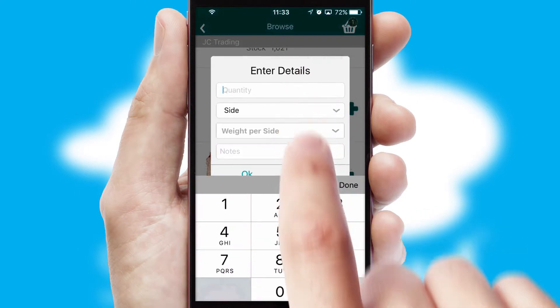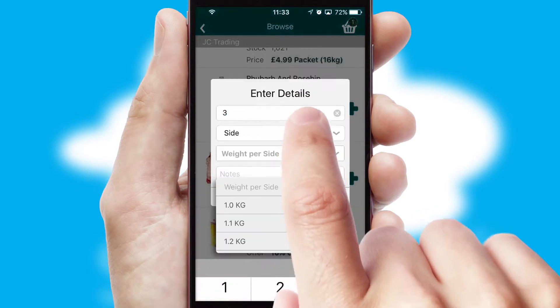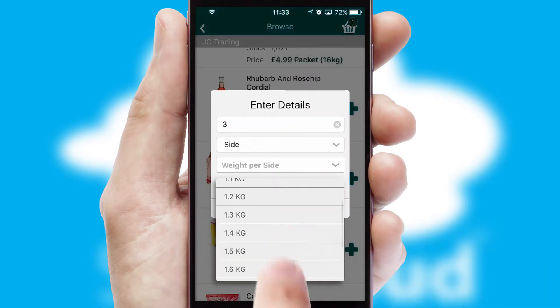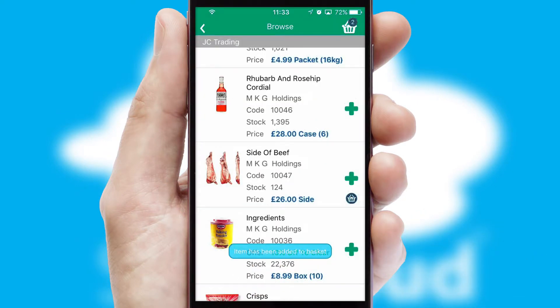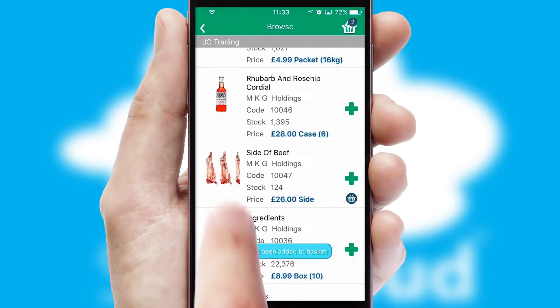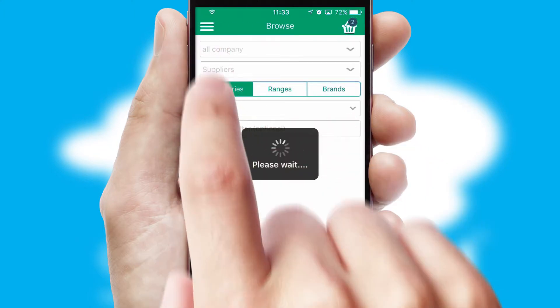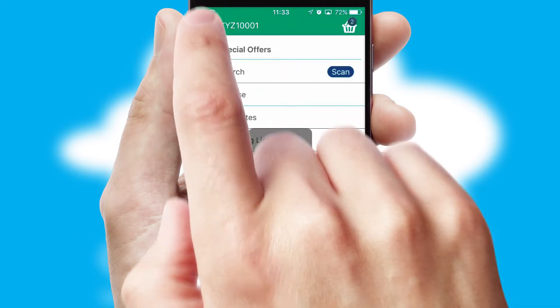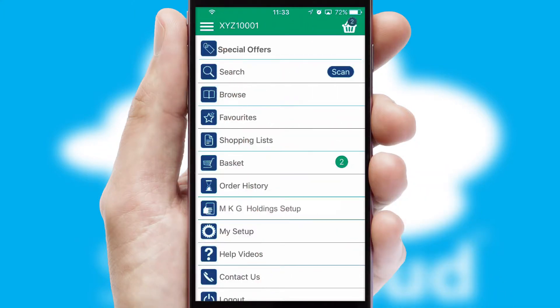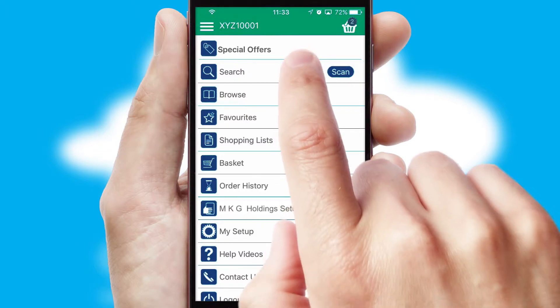SwiftCloud can also deal with multiple product options, including complex configuration rules. You can keep track of how many items you have in the basket with the icon at the top right of the page.